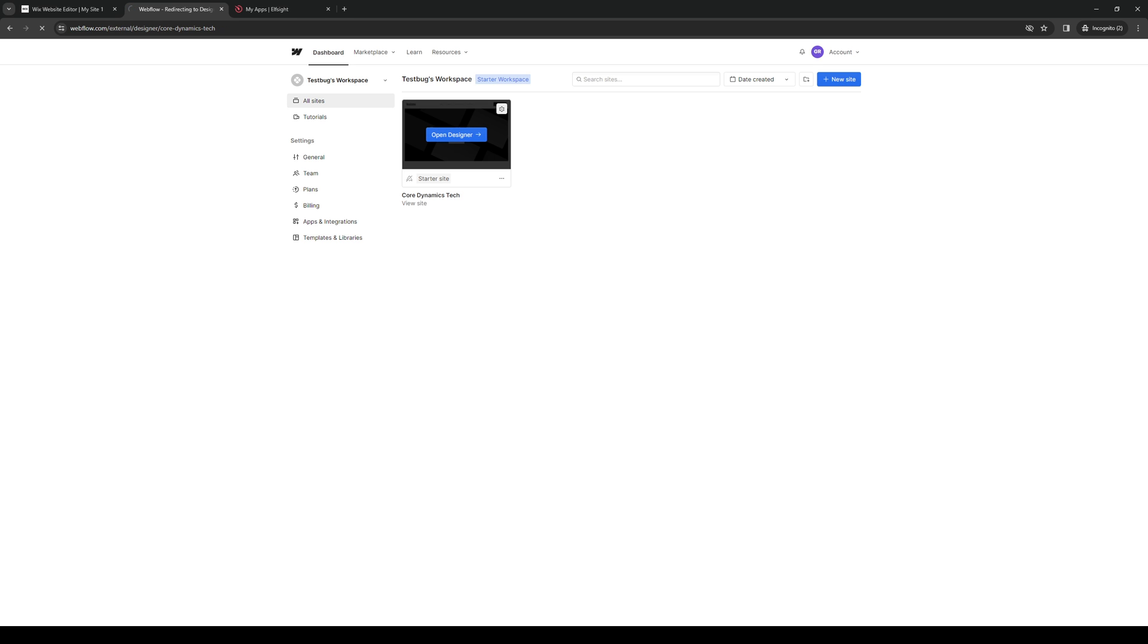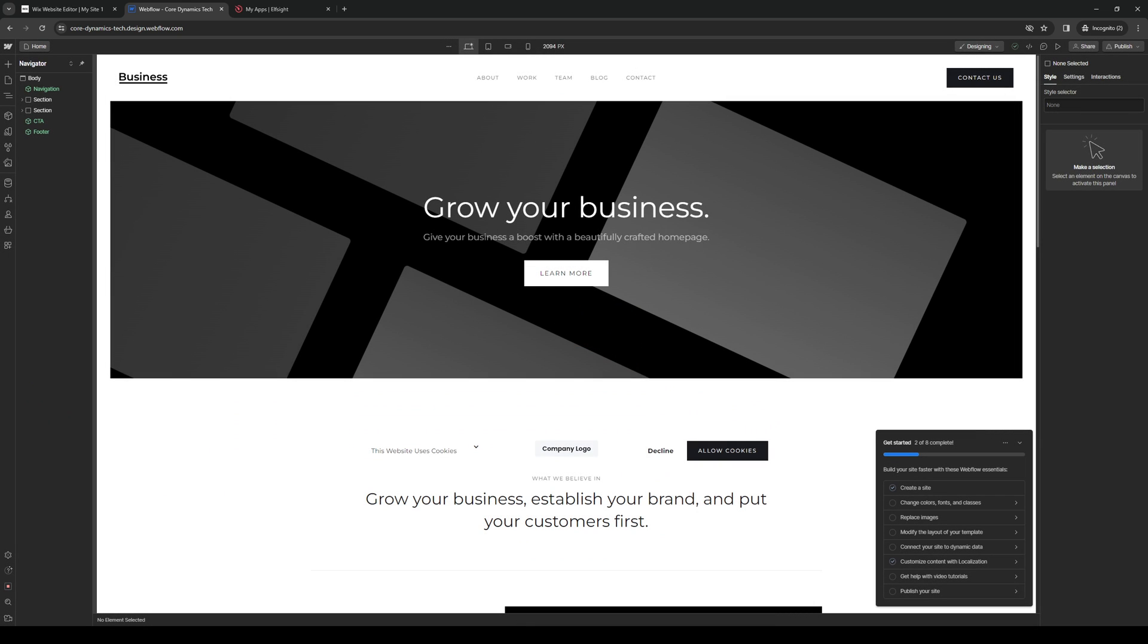And what will happen is it'll redirect you to this site right here, where we actually get to configure and add elements to our Webflow site. So let's actually wait for it to load. And here we are.